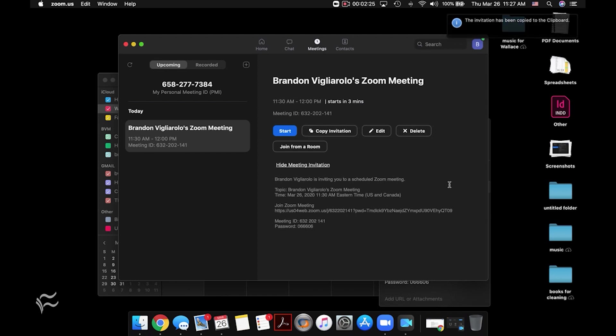Then you can go into your email and then just compose an email to a group or to a bunch of people. Paste that in there. Boom, send it off. They've got it.